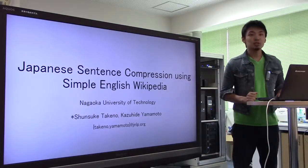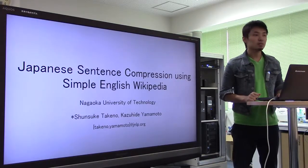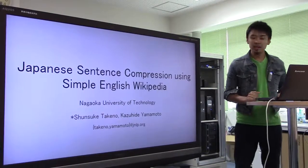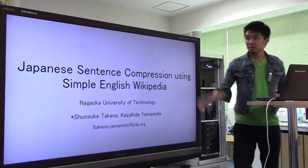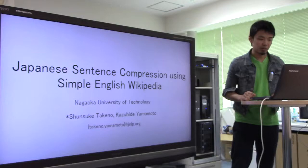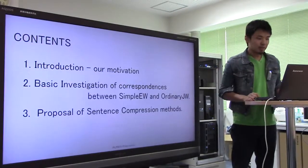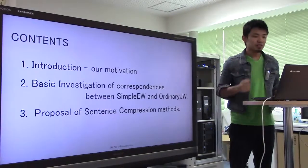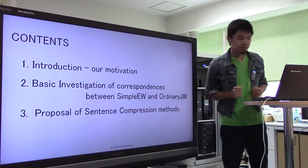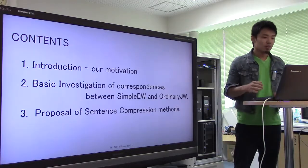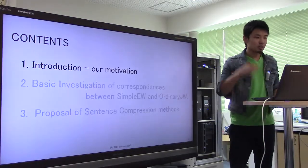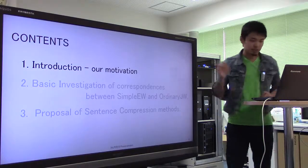Hello everyone. I am Shunsuke Takeno from Nagaoka University of Technology in Japan. Today, I'd like to talk about Japanese sentence compression using simple English Wikipedia. So, there are our contents of today's presentation. Let's start with my introduction.